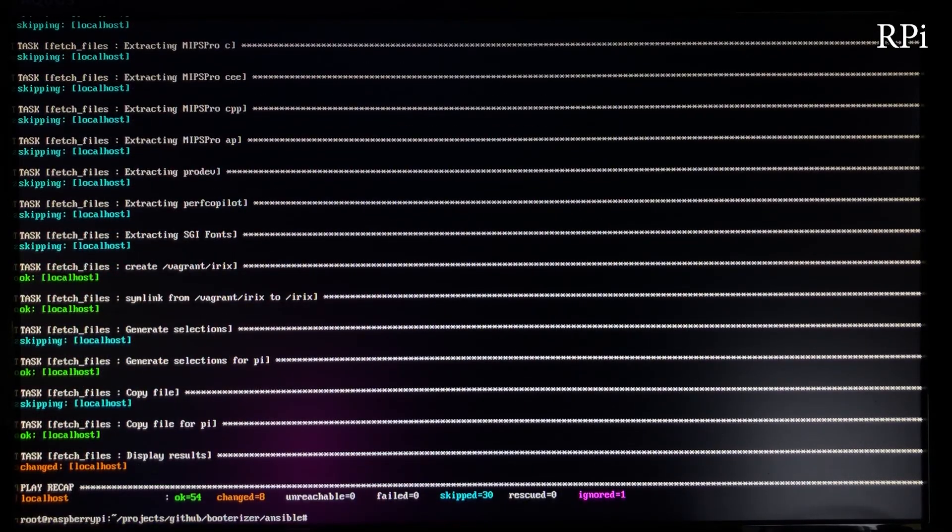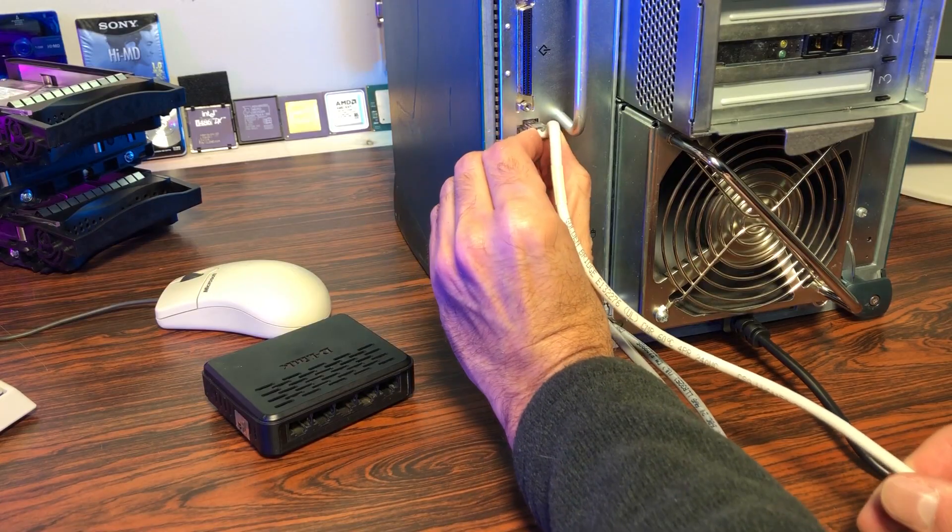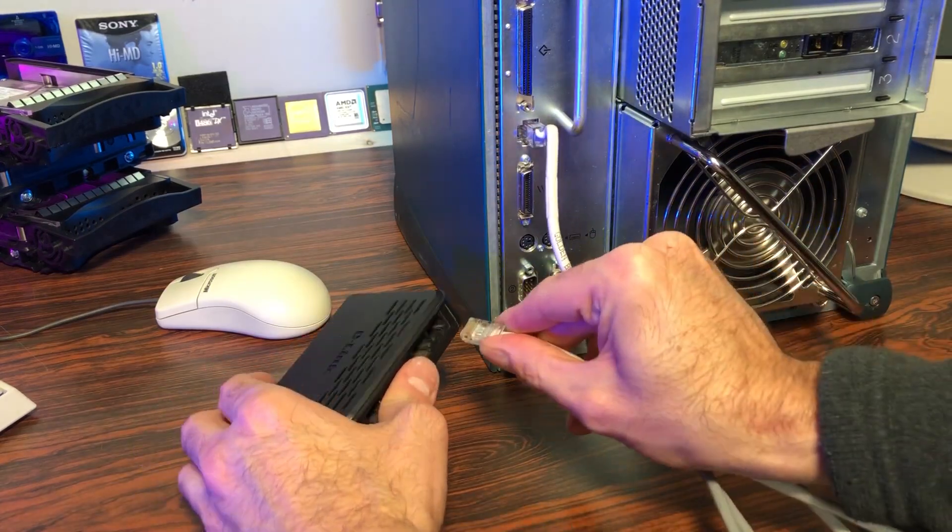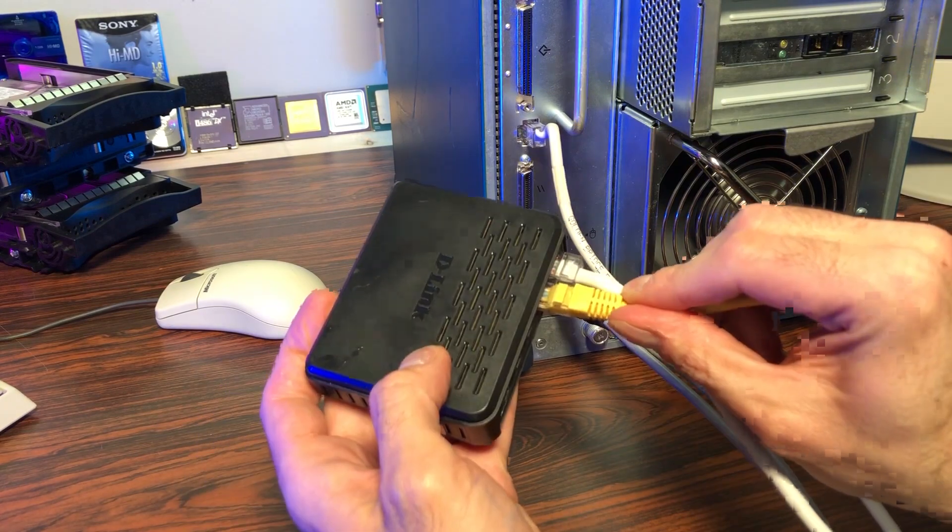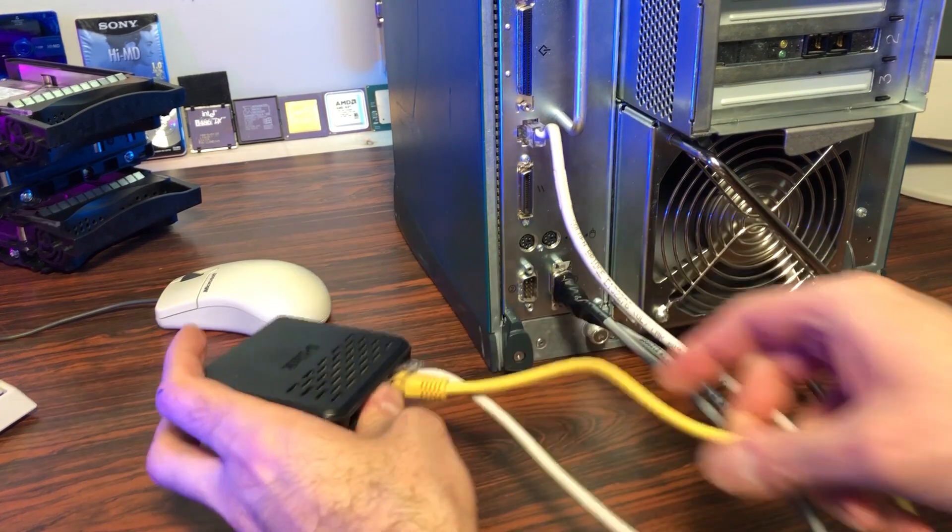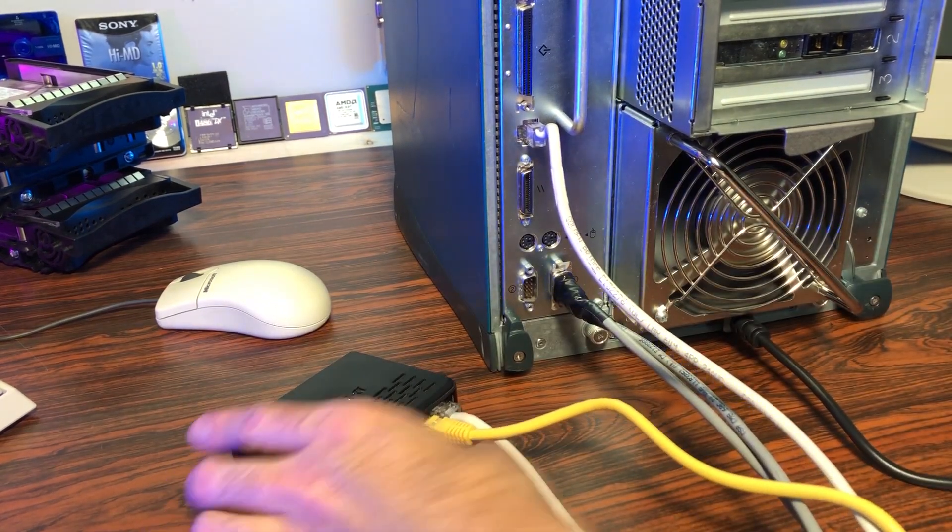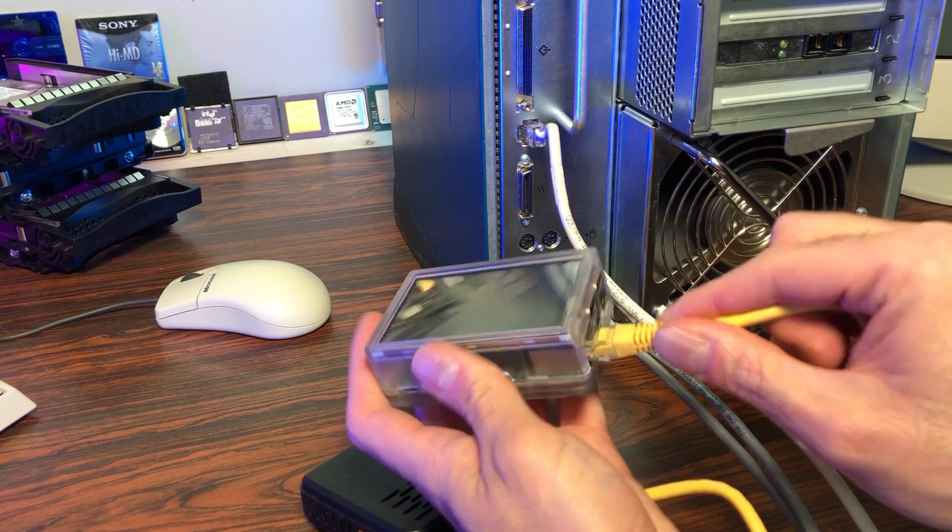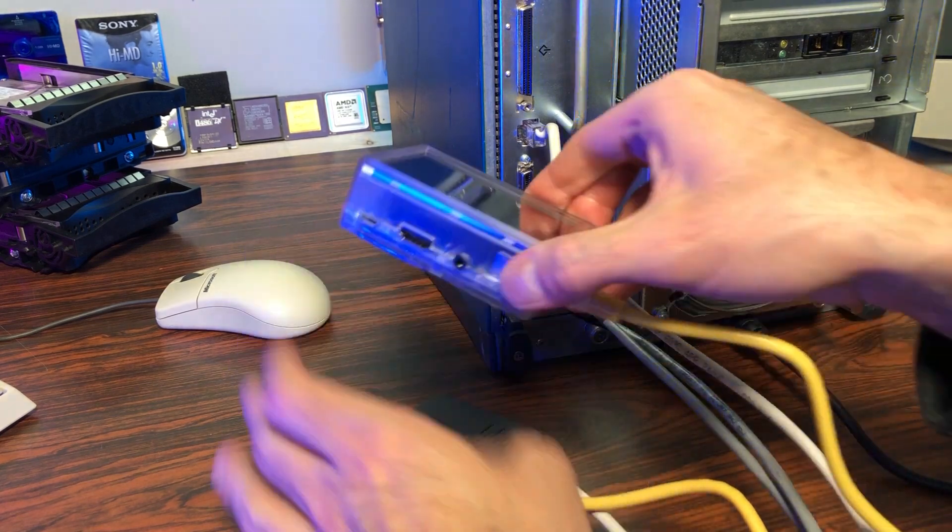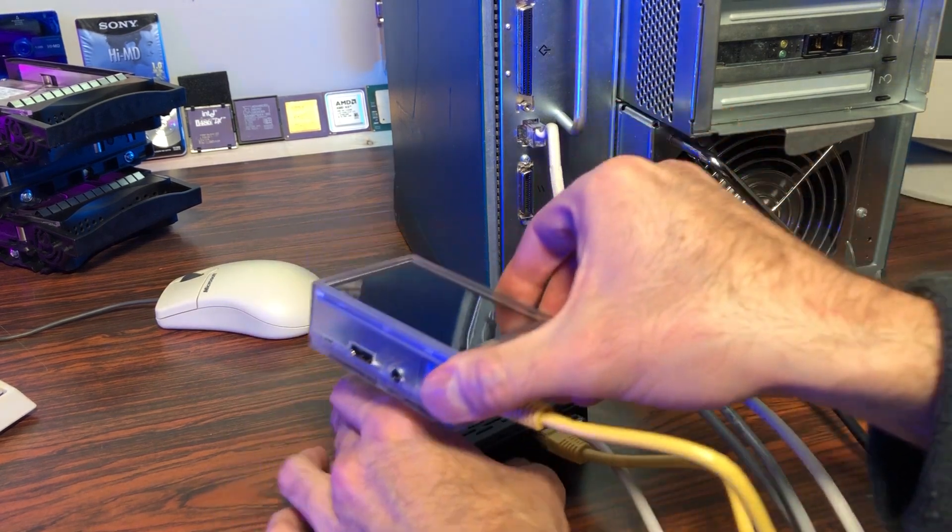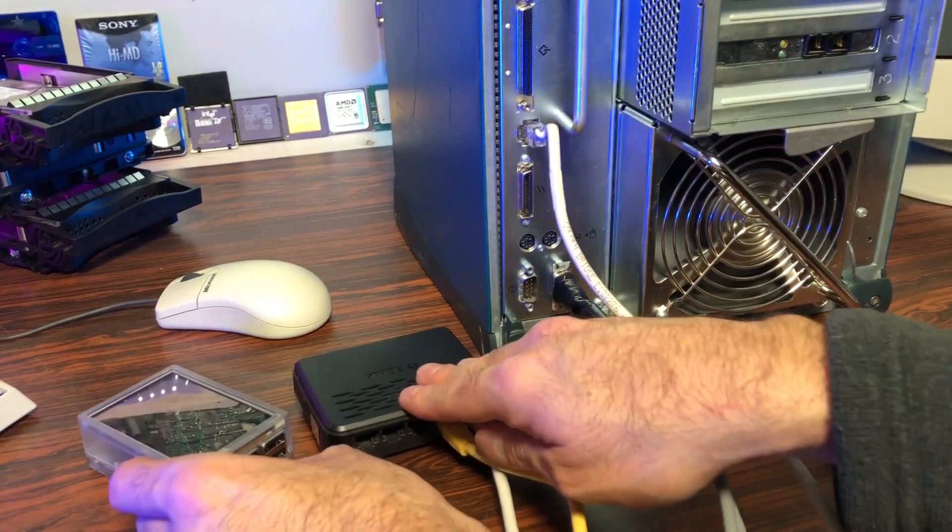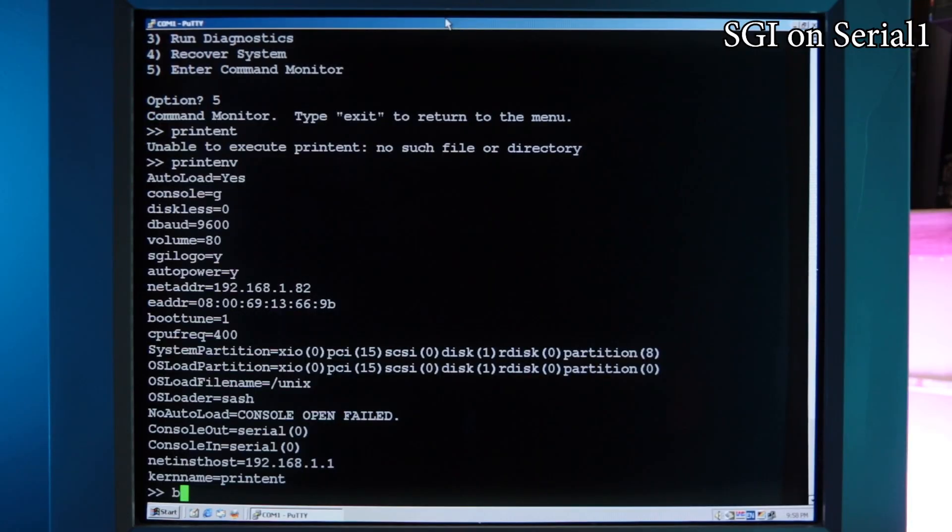Alright, now we can connect the Pi's Ethernet to the SGI. I'll use a small switch in between as I don't have a crossed cable. I wouldn't advise to connect those to your main router as the Pi is running a few services that could mess with your network.